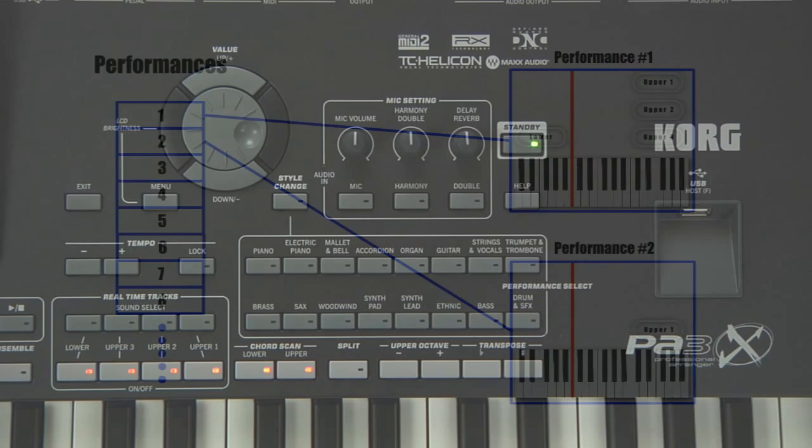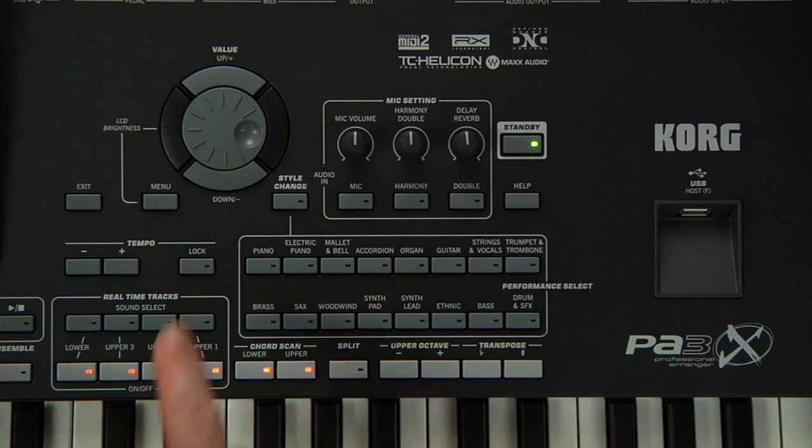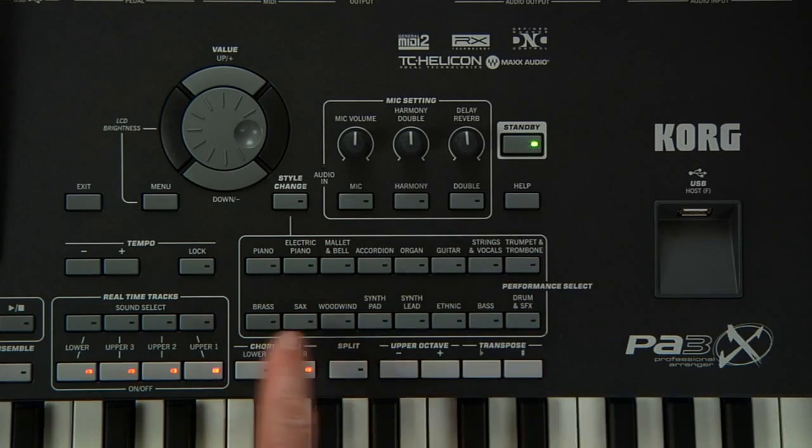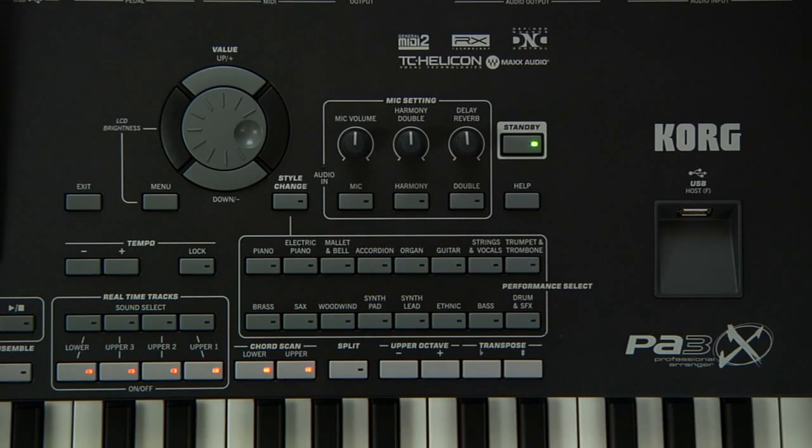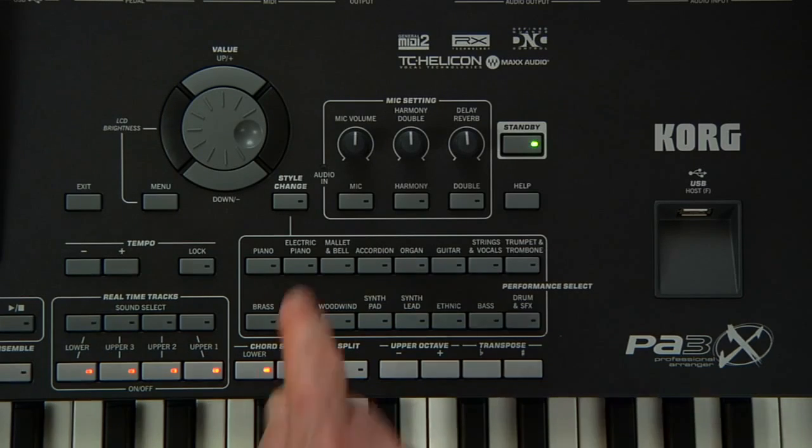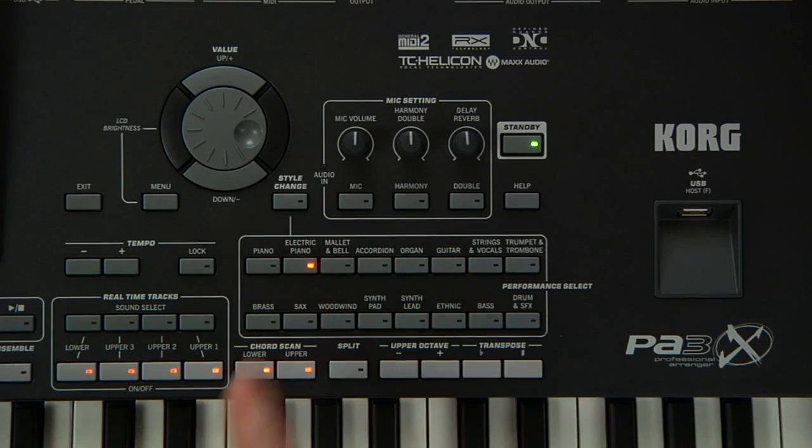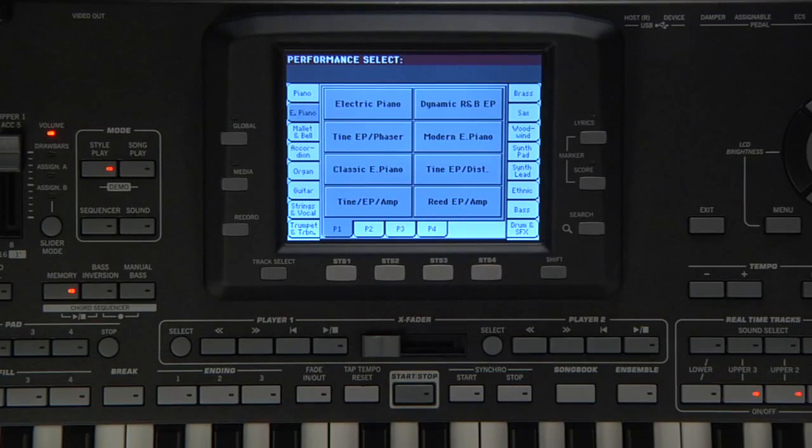On the right, there are 16 performance buttons. These open up a selection of performances that you can choose from the display. For example, press electric piano and select classic e-piano.